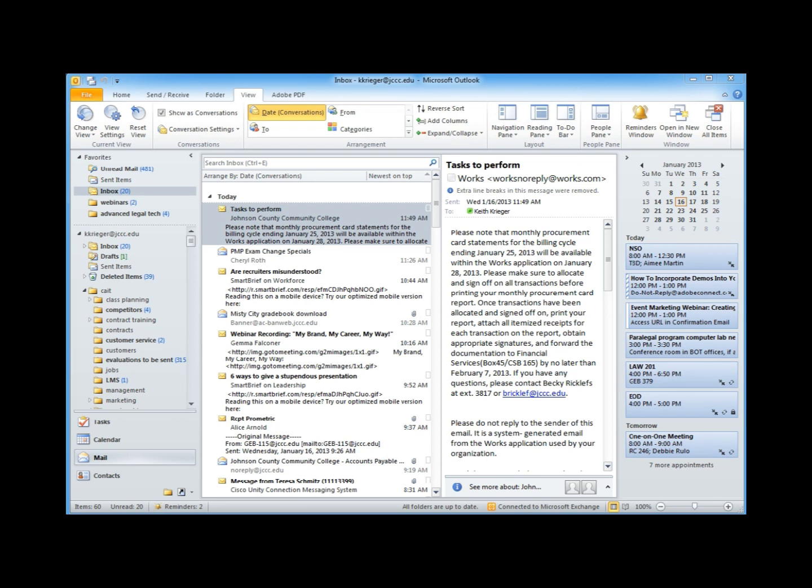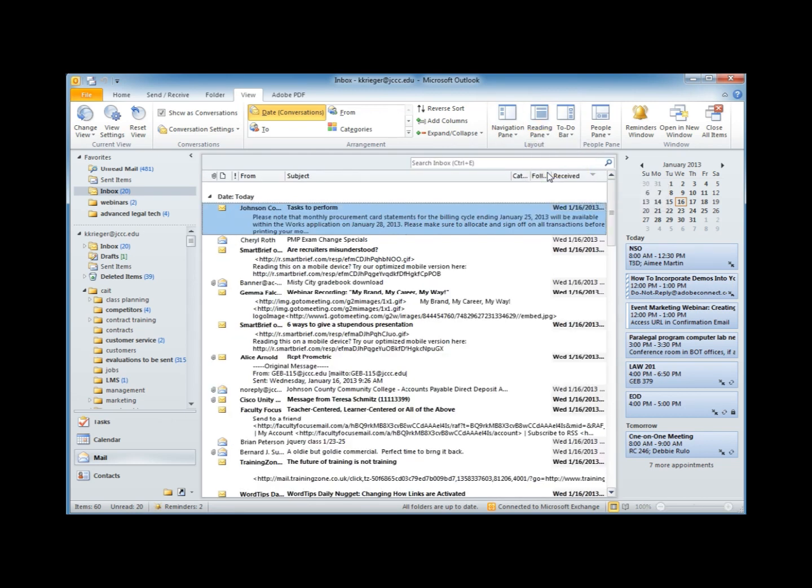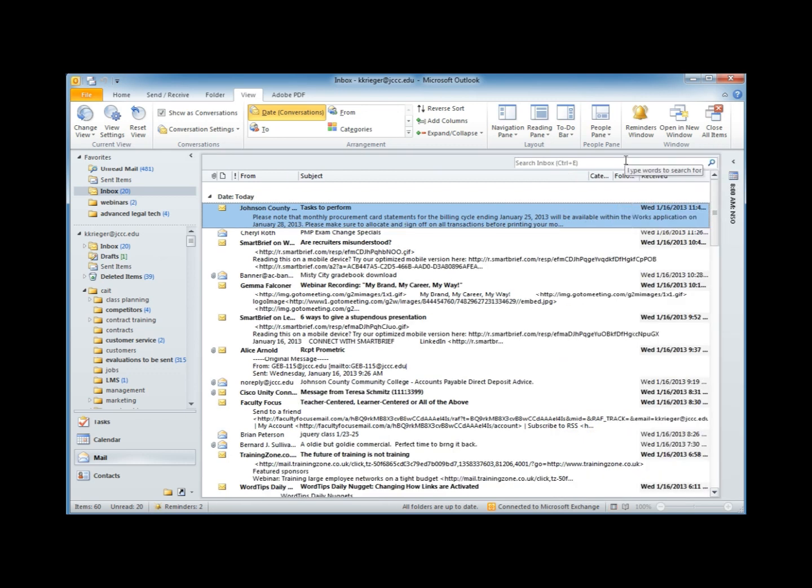When I go to the view menu, I'm going to find reading panes and turn that one off. I'm going to temporarily hide the calendar pane on the right by clicking its collapse arrow. And we'll now see we have a large group of previewed messages.